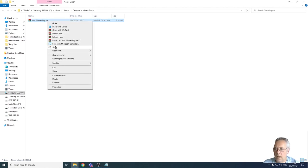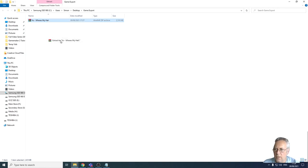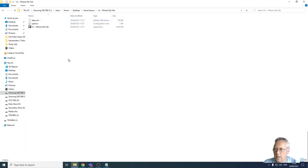Let's right click on this and extract the file. I'll extract it to a folder called where's my hat. There it is. There are three files, you need all three files for this game to run.